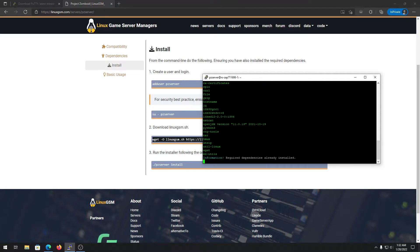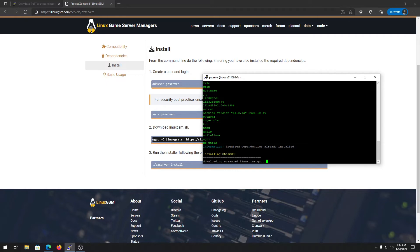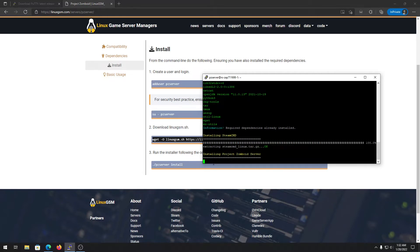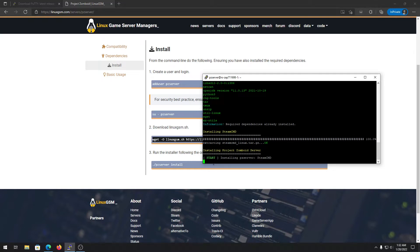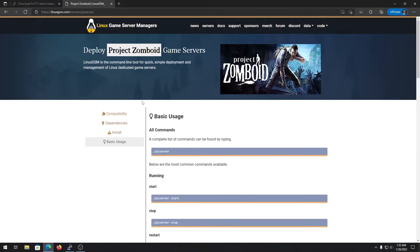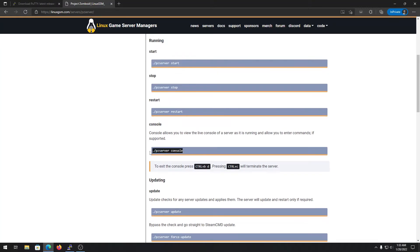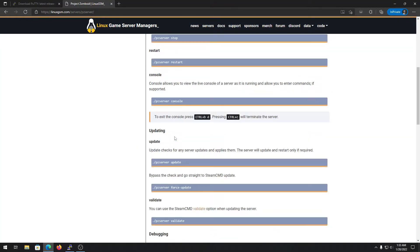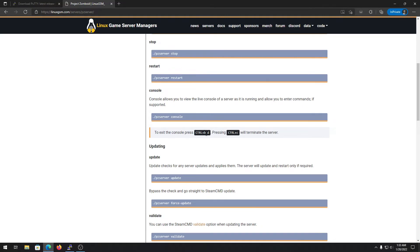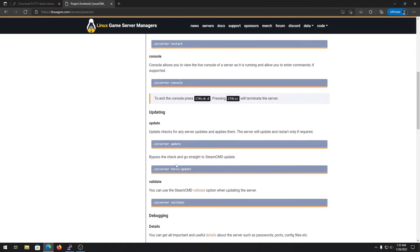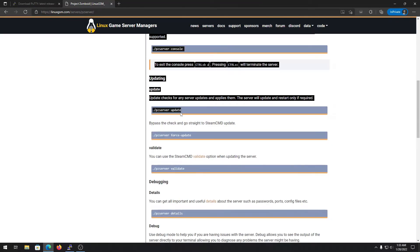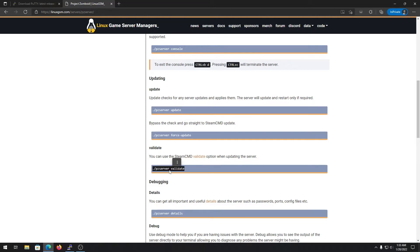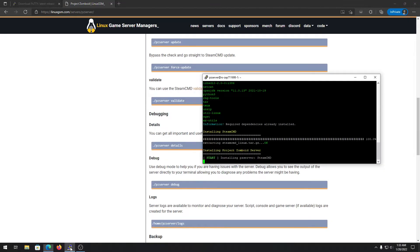Press Y and Enter — it will check all dependencies again. This time it's successfully resolved, and it's now installing SteamCMD, which is required for the game server to work. The process is fully automatic. You can see all the basic server commands here: how to start, stop, check the console, and update. To exit the console, type Ctrl+B then D — do not use Ctrl+C as that will stop the server.